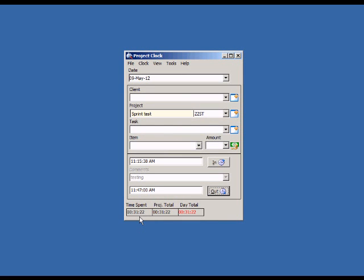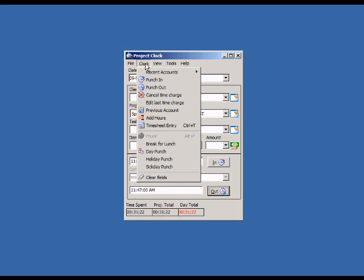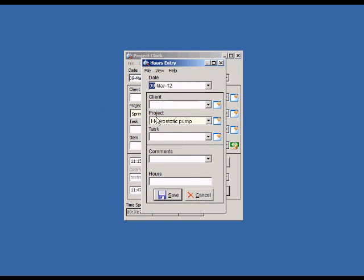Suppose we worked on a project but just wanted to enter the hours without punching in and out. We can use the Add Hours feature to do this. You must press the Save button after every hour entry you make.